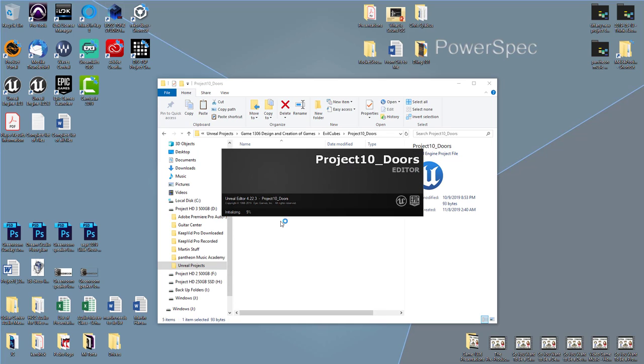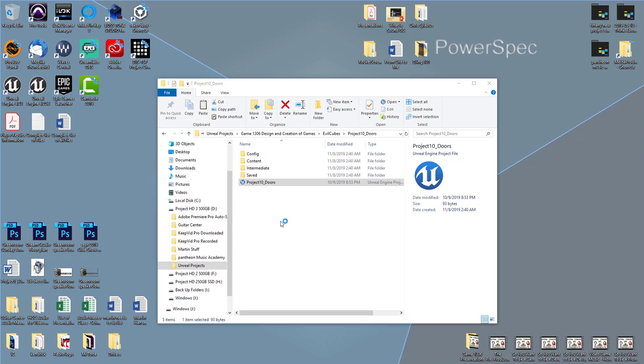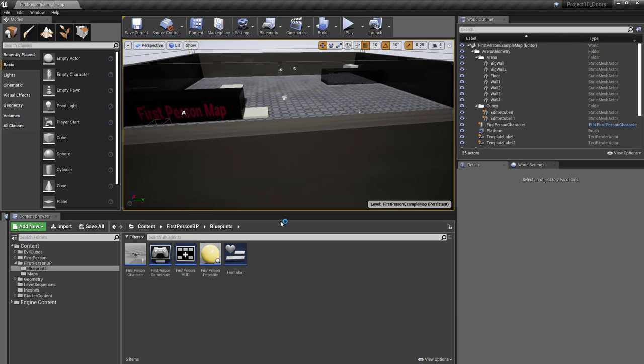In the example I'm going to use, I went and downloaded a couple of doors from the Unreal marketplace. It was about $6.99 — I think about $8 total for the doors.